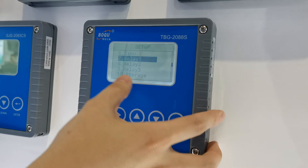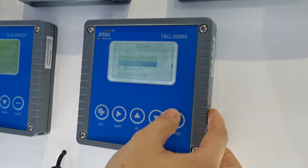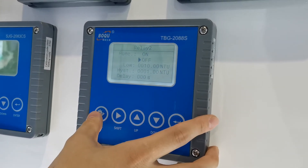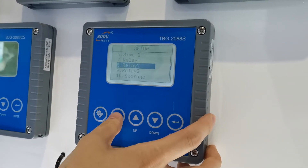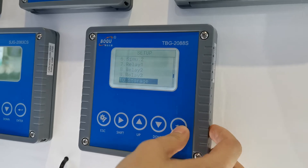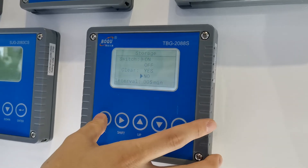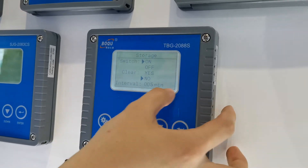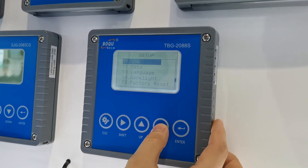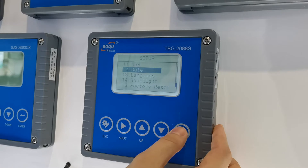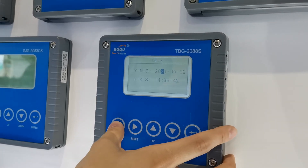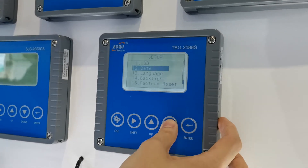Relay one and relay two are for high and low alarms. It also has a data storage function. You can set the date and time by yourself.